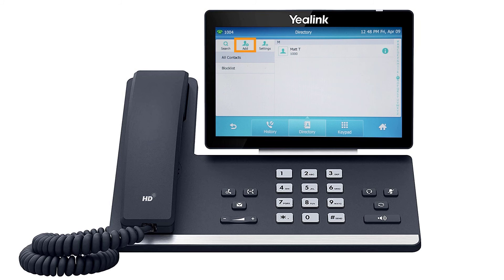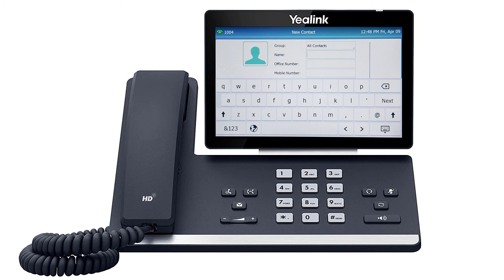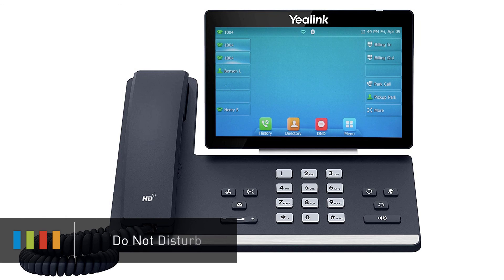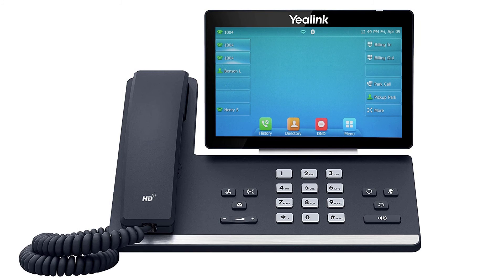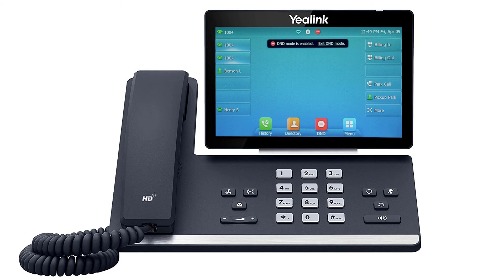You can also press the add button and add additional contacts directly to the list. To turn on Do Not Disturb and send callers directly to voicemail, press the DND soft key on the idle display screen. The Do Not Disturb icon will appear on the top of the screen. Press the button again to turn off Do Not Disturb.